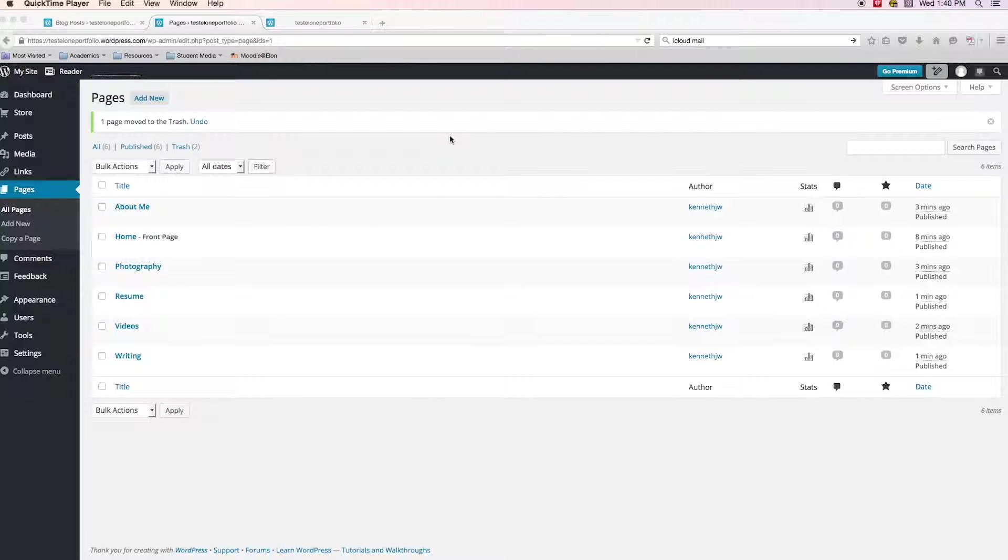All right, and welcome back. In this video, we will talk more about the main menu that we need to create for our ePortfolio.